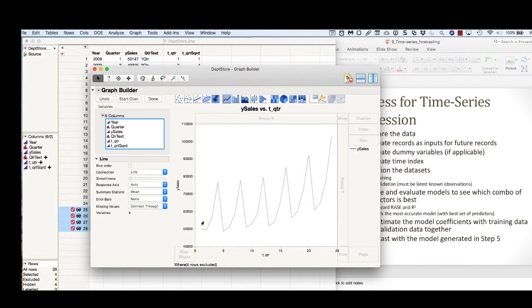This line has a fairly clear seasonal component to it. It also appears to have an upward slope that's kind of curvilinear.